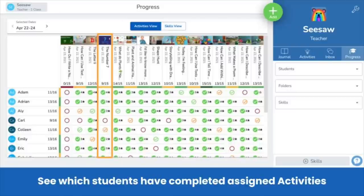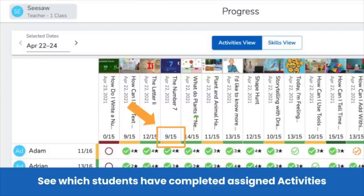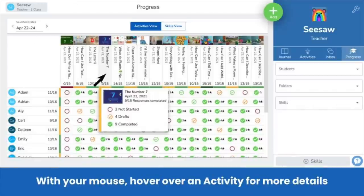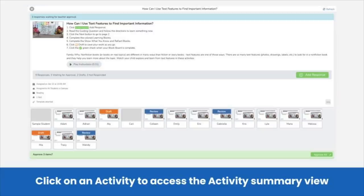See which students have completed an assigned activity, including an at-a-glance summary for each activity. Note that the color under each activity indicates the percentage of students who have completed the activity. Hover over the activity for more details — to hover, move your cursor over the activity but do not click.